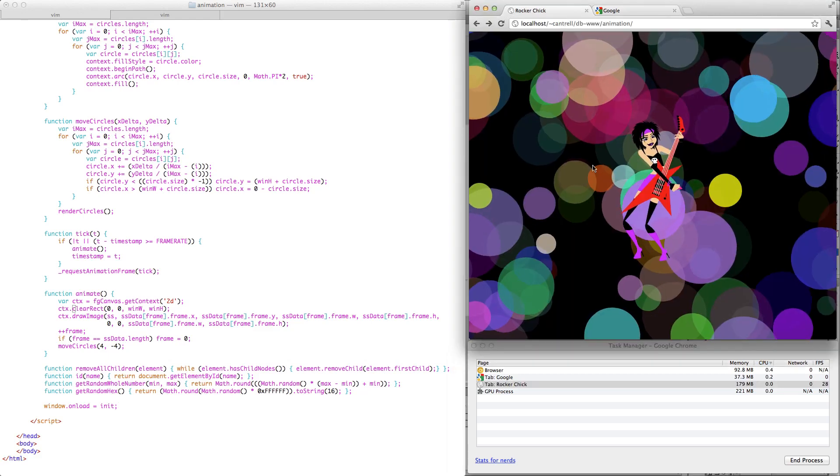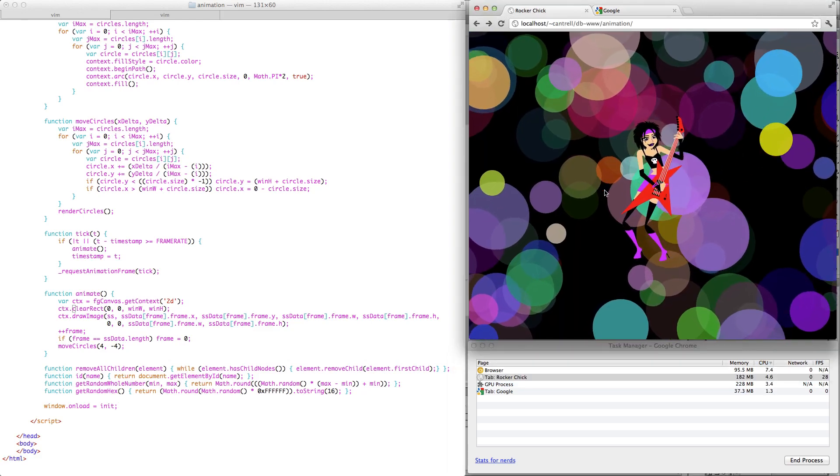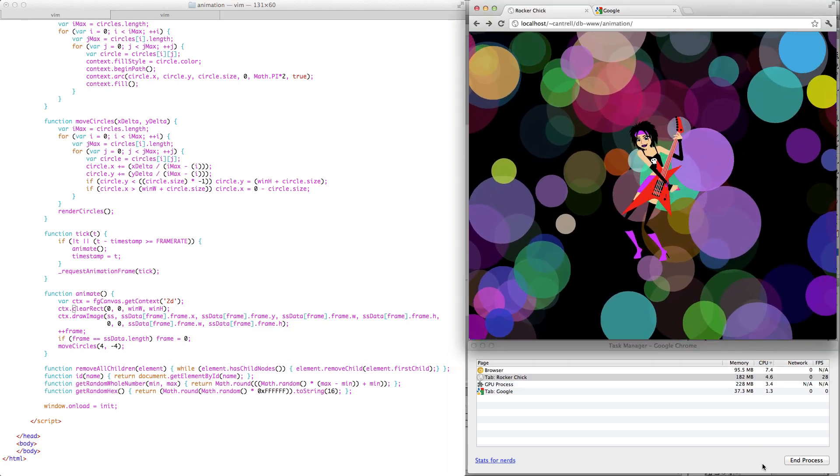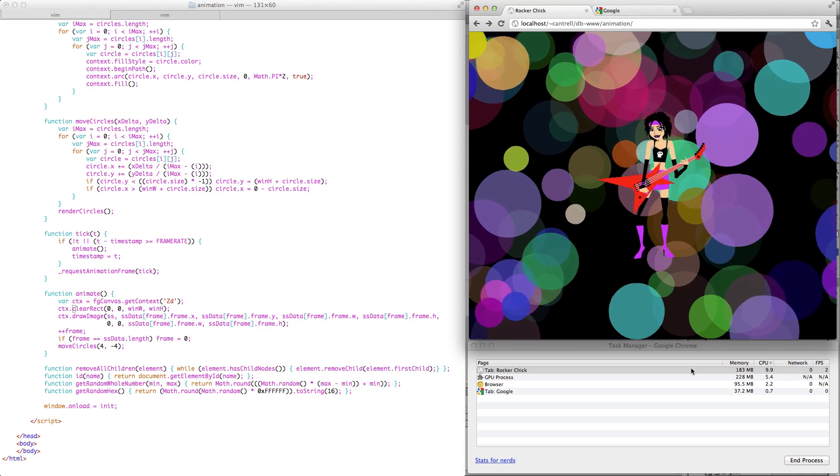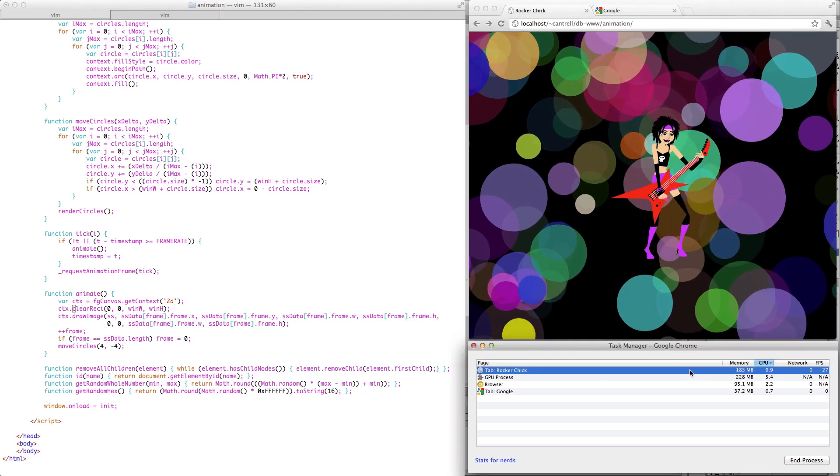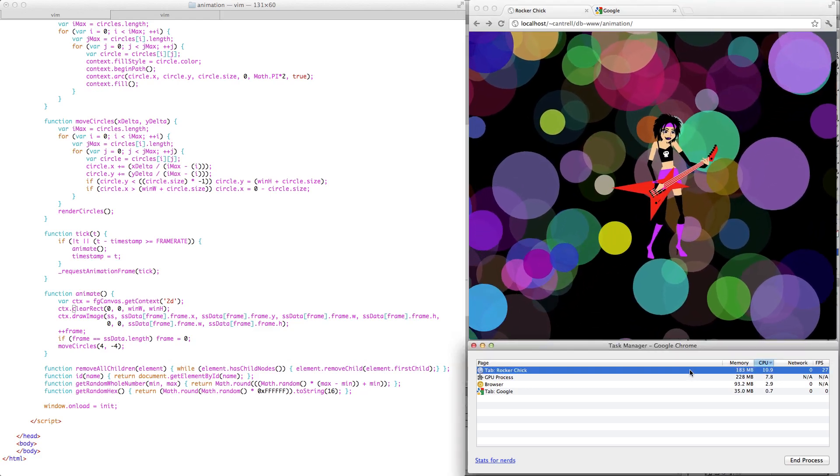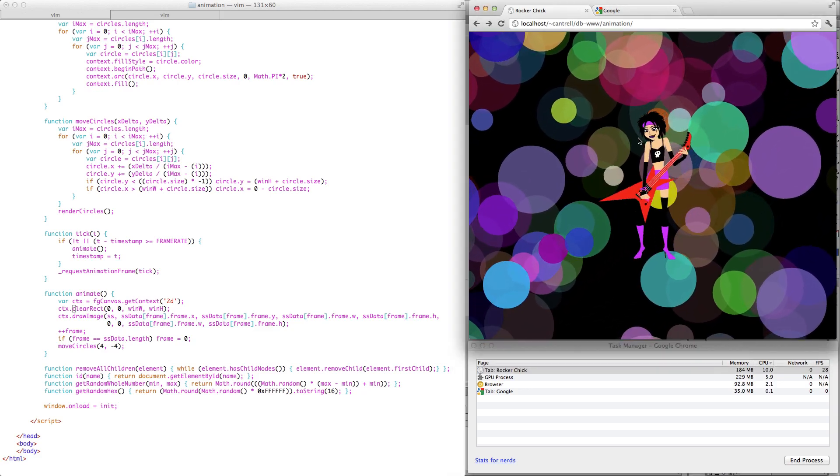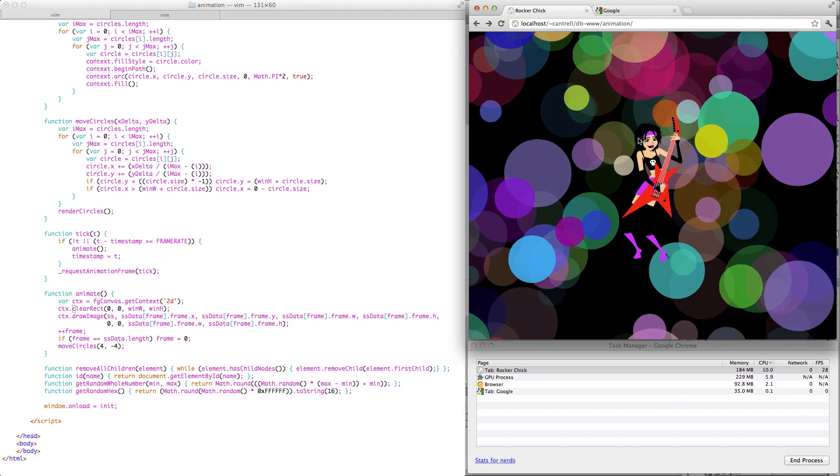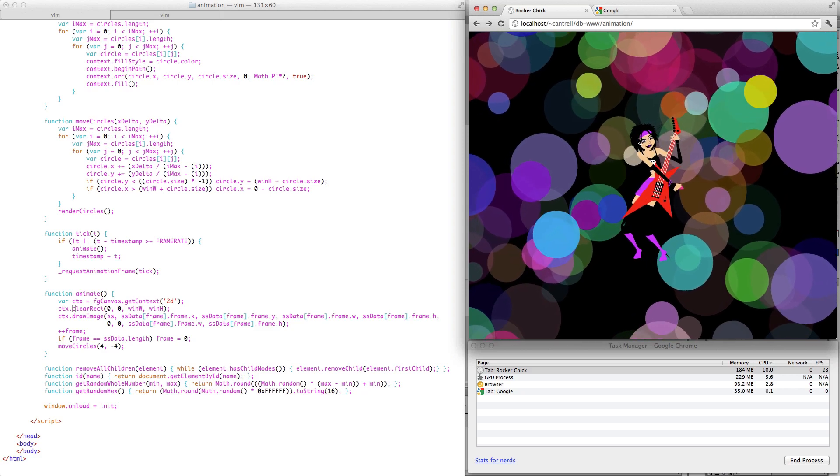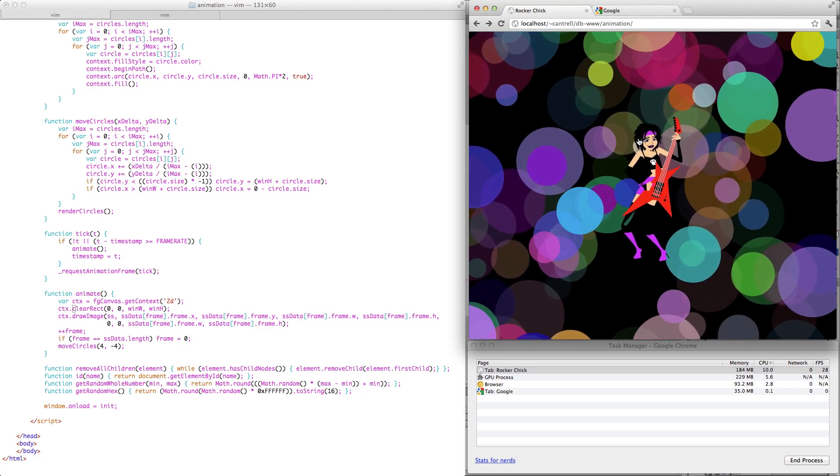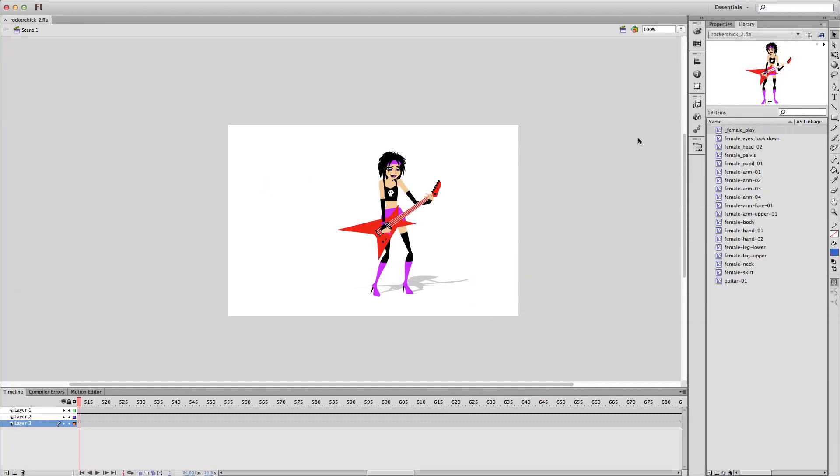When I switch back to this rocker chick tab, we can see that our CPU usage goes back up and the animation resumes. So let's take a look at how this is done and start with the animation itself.